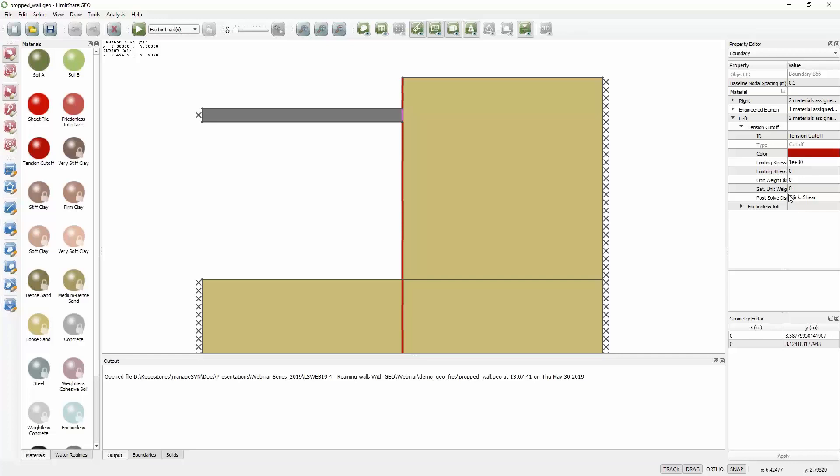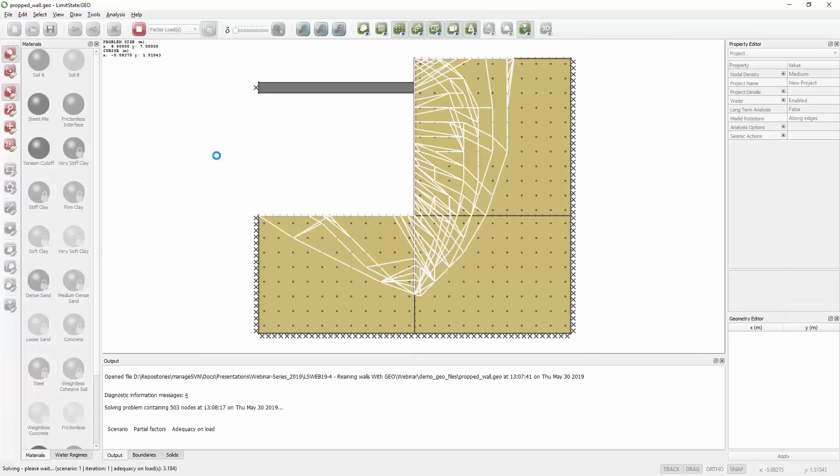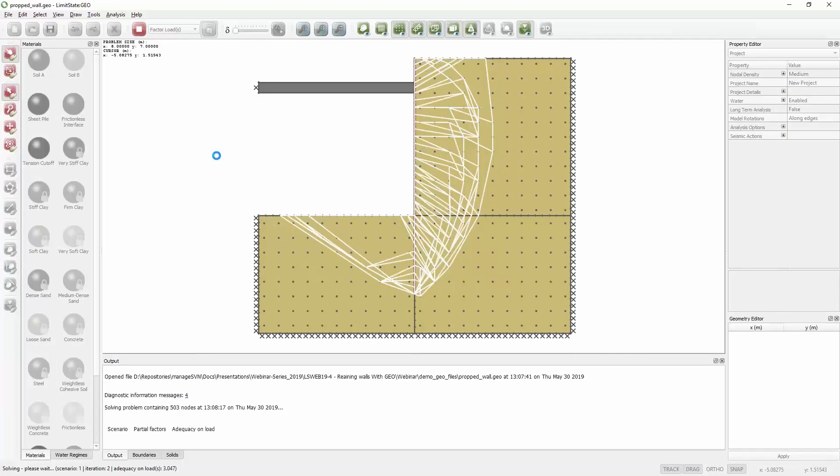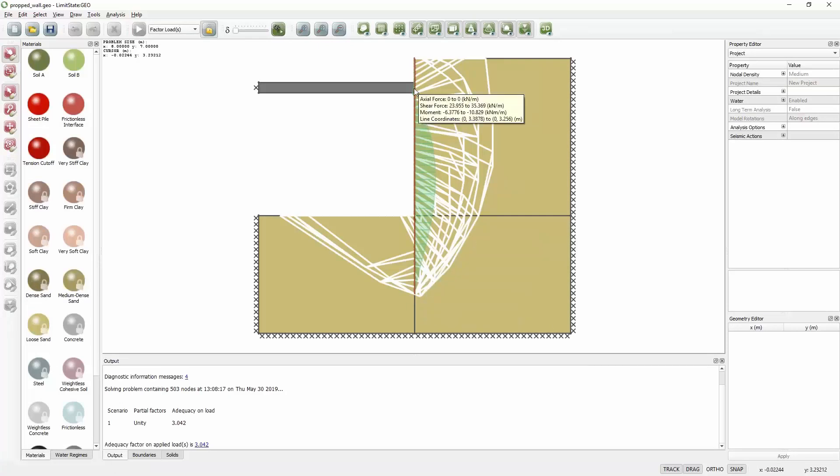If I do the analysis in this particular case, we get a slightly different mechanism. It's not this classic wedge mechanism that is assumed normally because we're pivoting about the top of the wall here. But if I animate that...